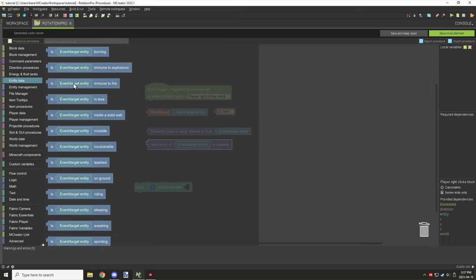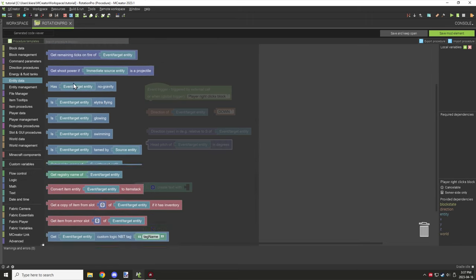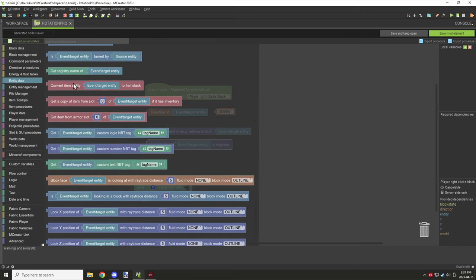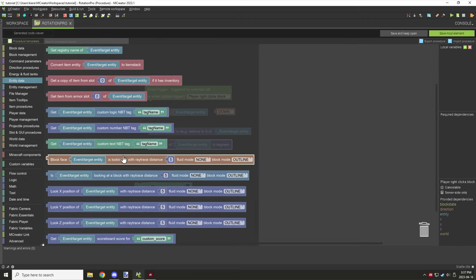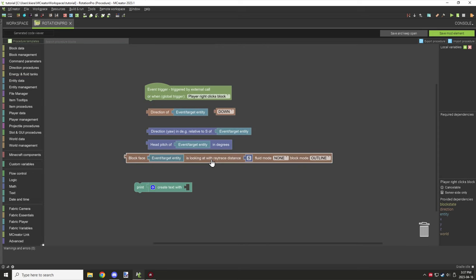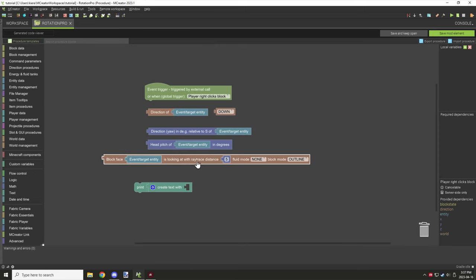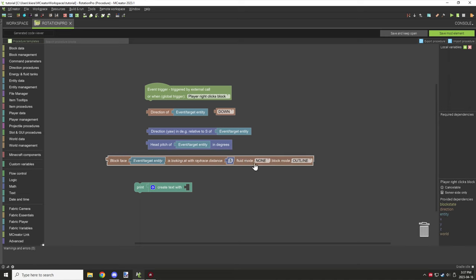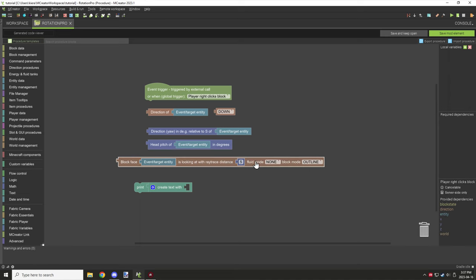There's also a ray tracing block, which allows you to get the block face of whatever block the entity is actually looking at. I'll create a tutorial for ray tracing in a future video, but for now I just want to make a notation for it.